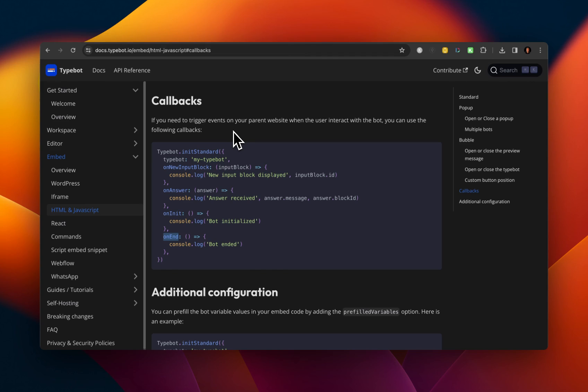So to take a step back, a callback is pretty much executing functions within a function. So here, you can see in the code example, that there are four different functions, right?